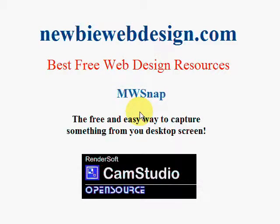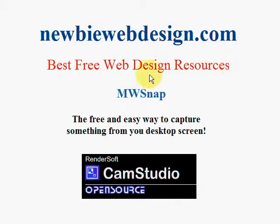How are you doing today? This is Vincent again from NewbieWebDesign.com, the best free web design resources for anyone who wants to build a website or webpage, especially beginners.